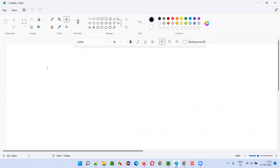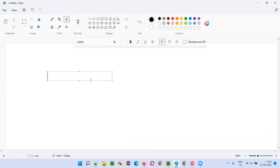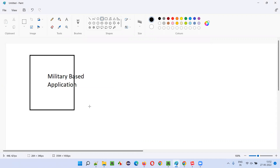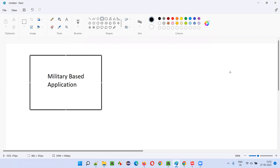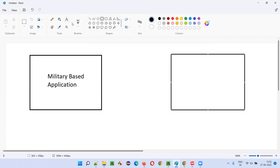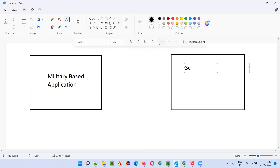Let's say there are two applications. One is a military based application — this kind of software is generally used by the army people. And on the other side, there's another application which is a very simple website — a school based application.